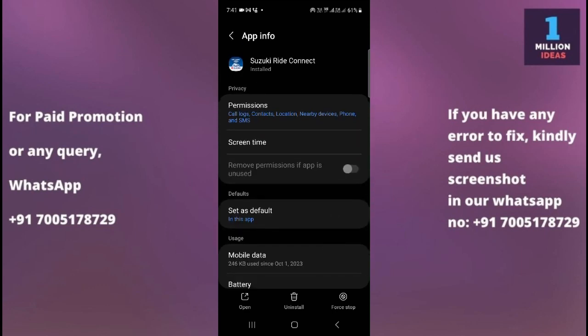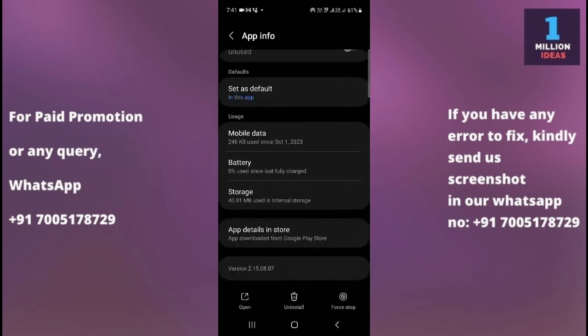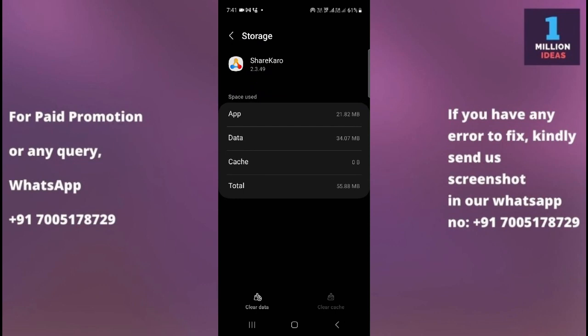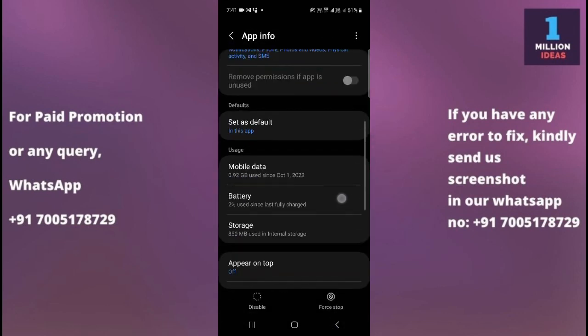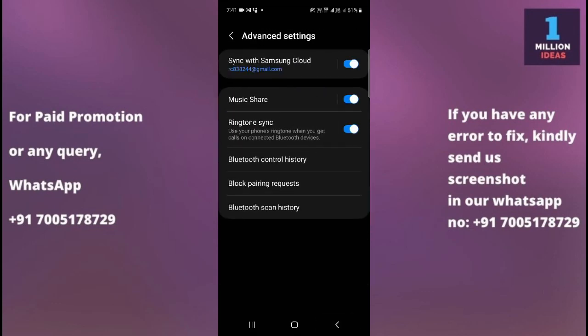Click on Storage and then clear the data for apps you are no longer using. Clear the data for each app connected to your Bluetooth that you no longer need. Go back to the next app and do the same — go to Storage and clear cache. If some apps don't have a data option, just clear the cache and disconnect them from your Bluetooth.